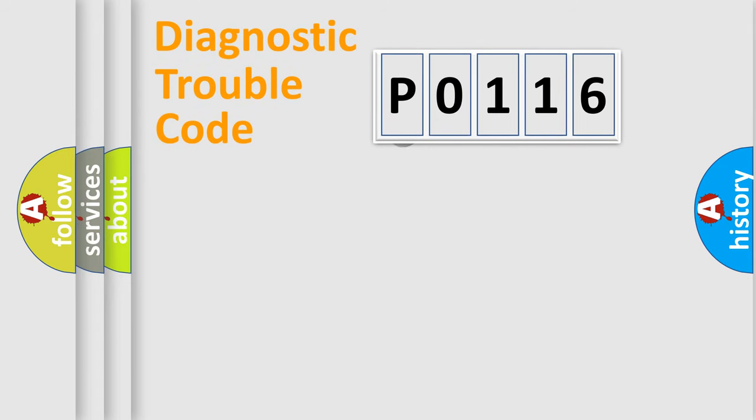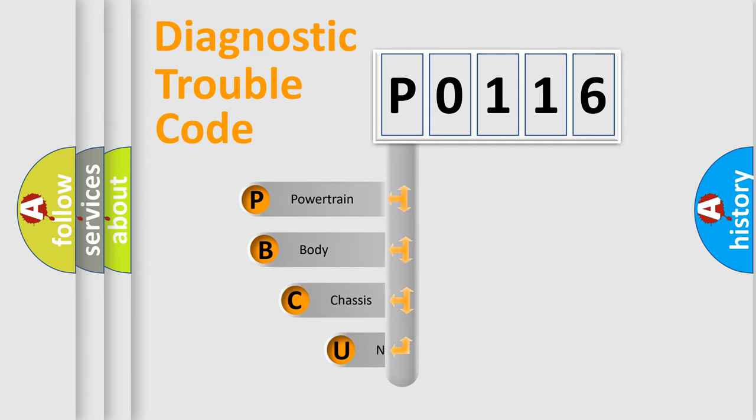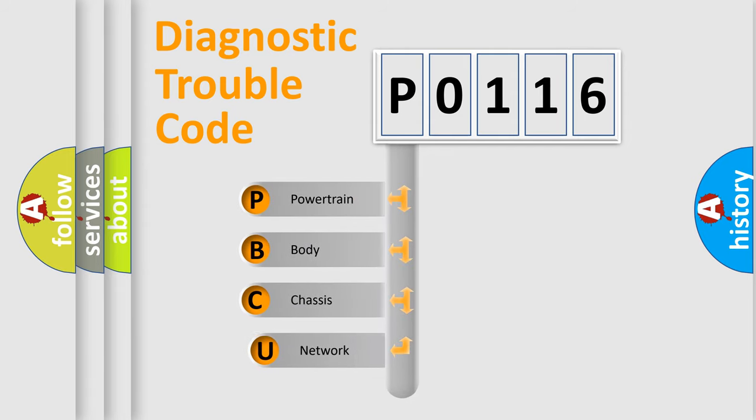First, let's look at the history of diagnostic fault code composition according to the OBD2 protocol.